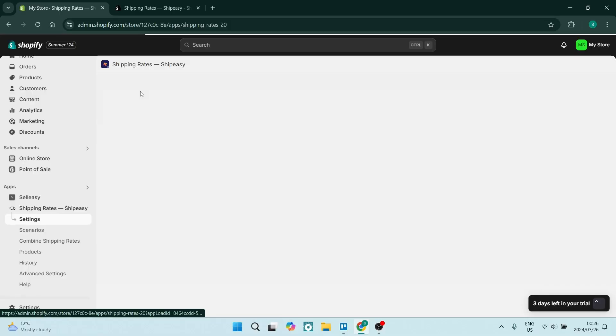Ladies and gentlemen, welcome to the channel. Today I'm going to show you how to set up combined shipping rates for a variation of products in your Shopify store. It's relatively easy, so stick close and let's dive in.